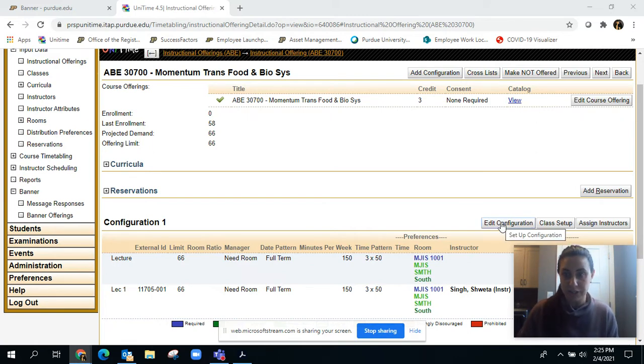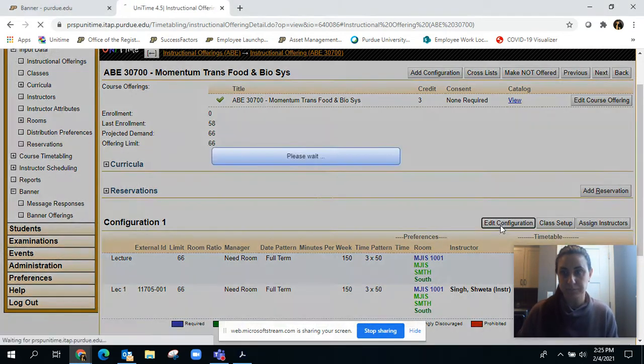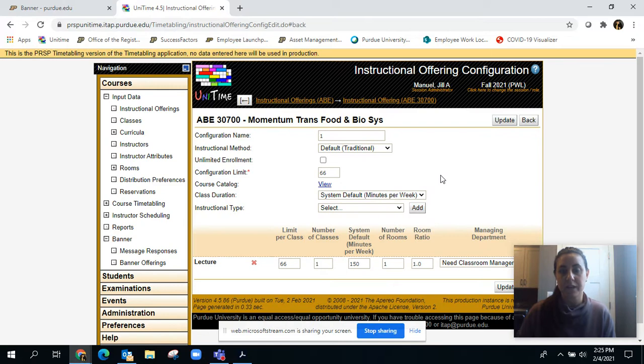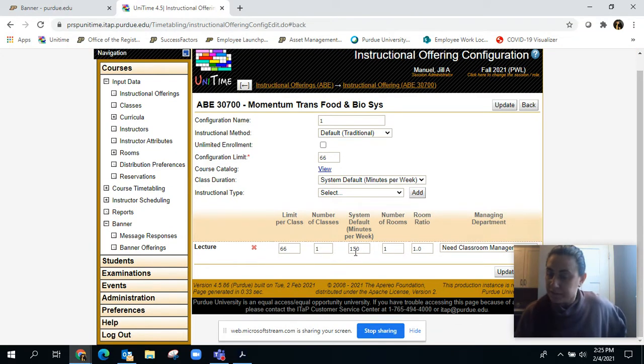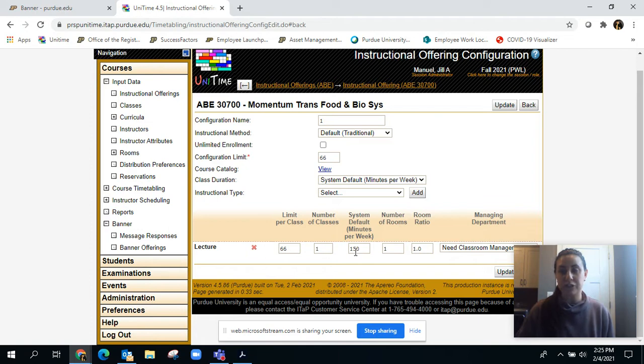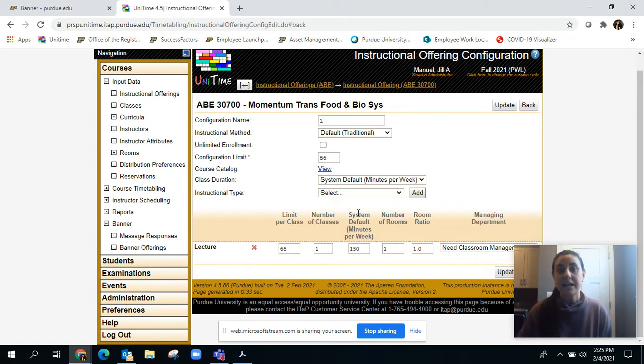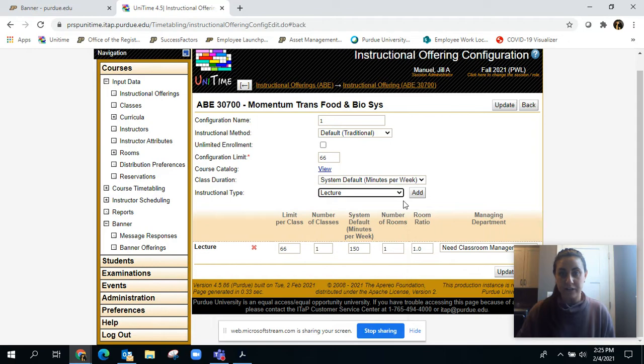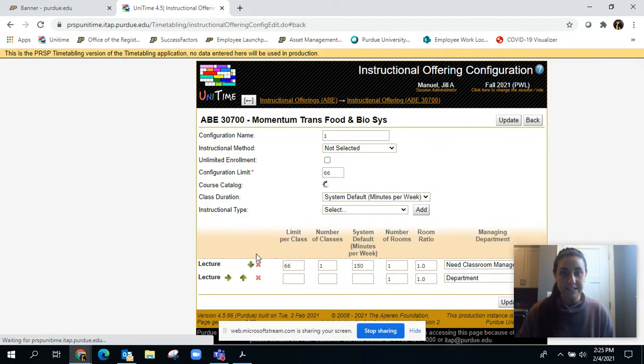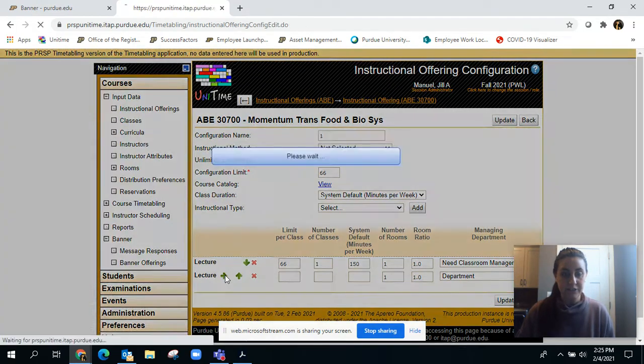We need to go into edit configuration and we have a lecture here for 150 minutes, which is just a traditional either 3 by 50 or 2 by 75, but we want to add another lecture and nest it underneath.